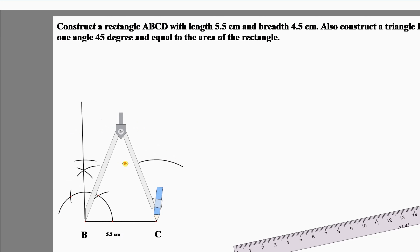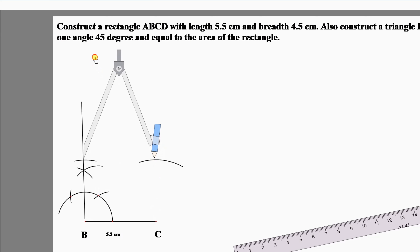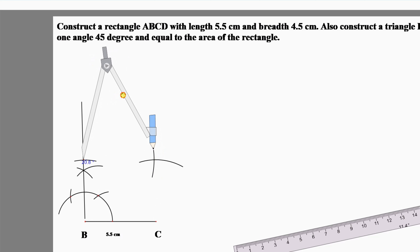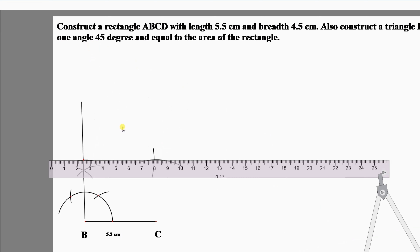To get the opposite side of BC, make an arc of 5.5 centimeters on the compass and draw another arc from this intersecting point. Then by the help of a ruler, join these intersecting points consecutively.